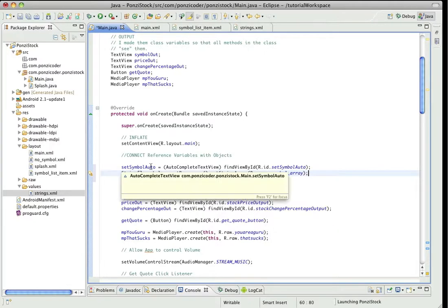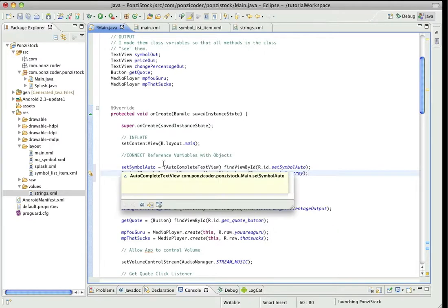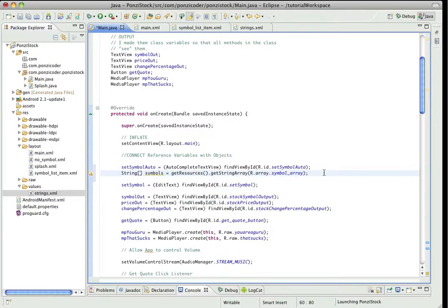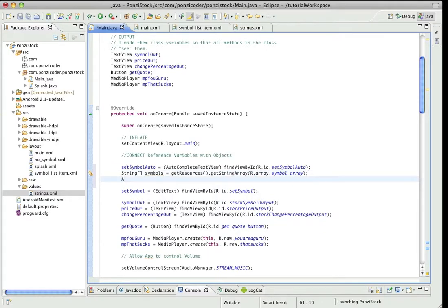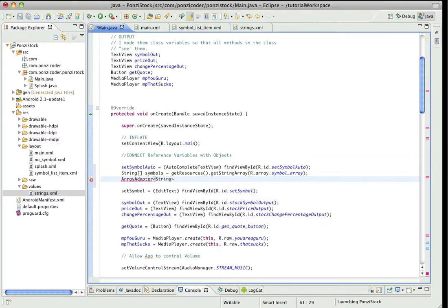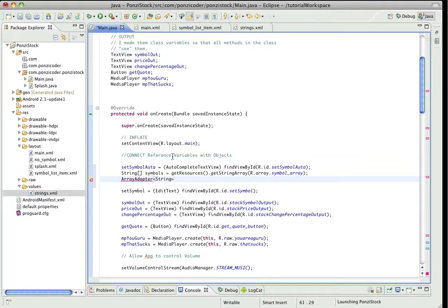Okay, so we have got setSymbolAuto, we've got symbols tied to an array. Now we need what's called an array adapter. And you're going to see something strange here, these carrots. Anyway, what this is saying is for the array adapter, what's going to be in the array adapter is a string.